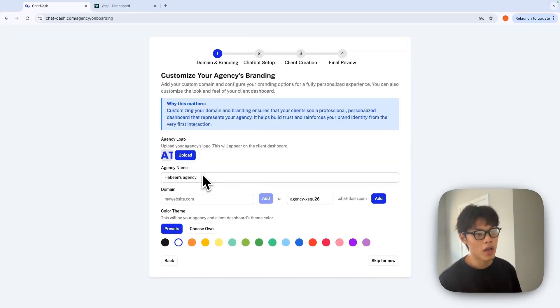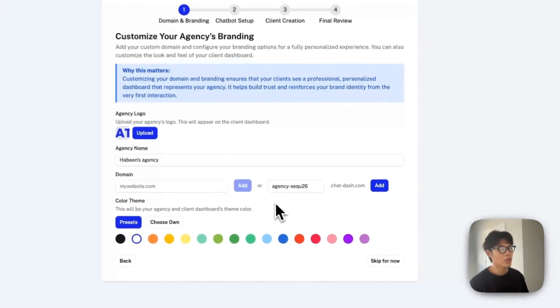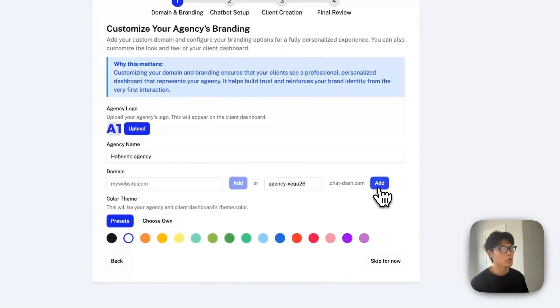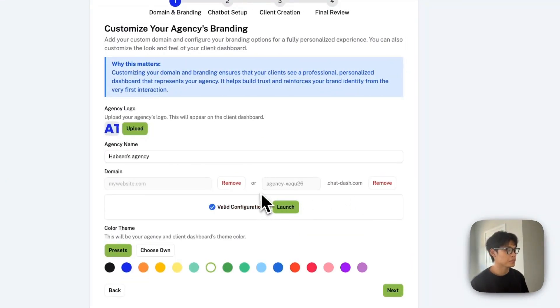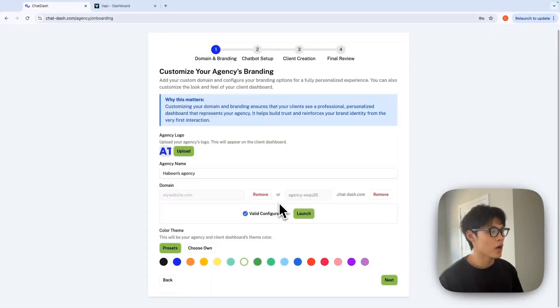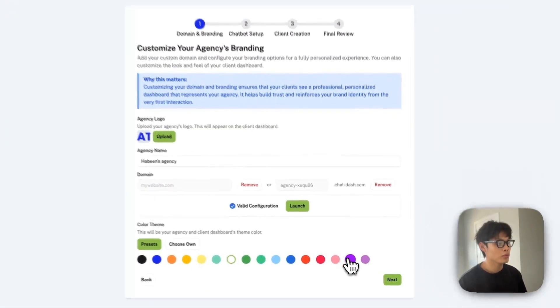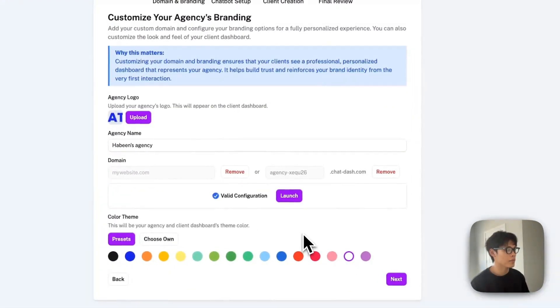But since I don't have my custom domain yet, I'll just go with the default subdomain. Click add. For color scheme, I'll go with purple this time, and click next.